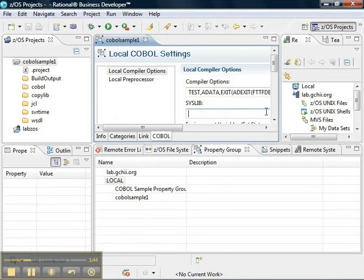Now, we'll notice that the syslib property is actually missing. The syslib property has to be filled in with a directory name in order to find our COBOL copybooks.